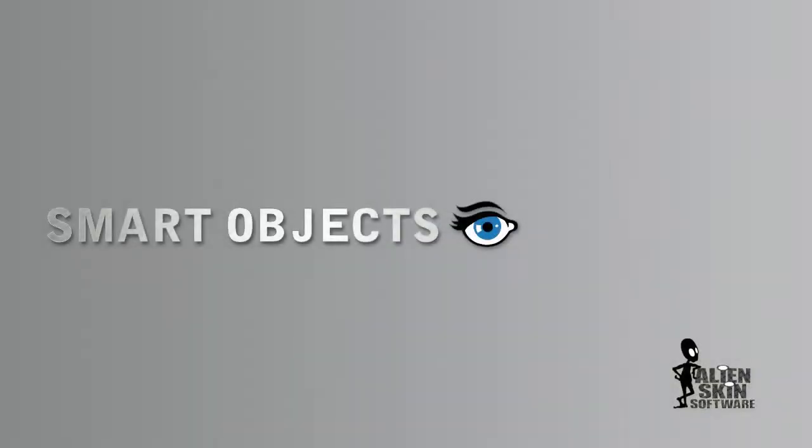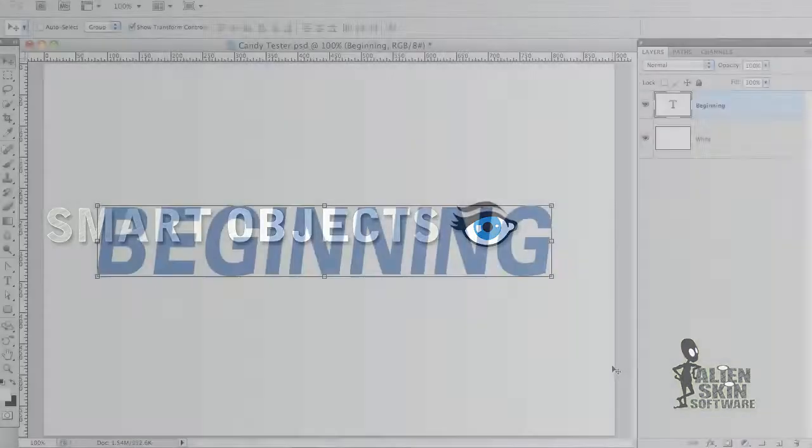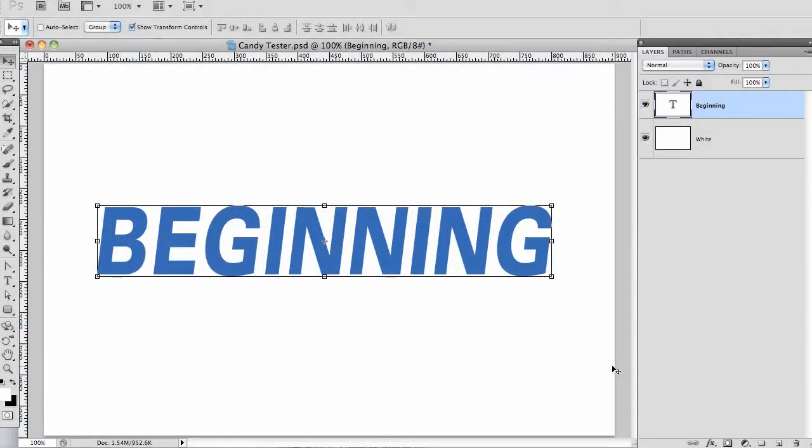Hi, Jimmy Beach here with another quick tip for eye candy. I'm going to demonstrate how to use our filters on smart objects.